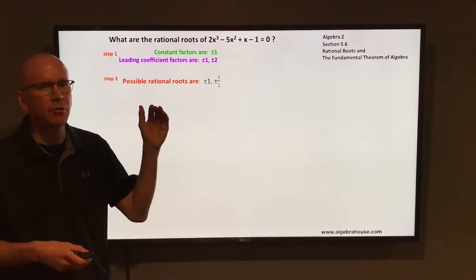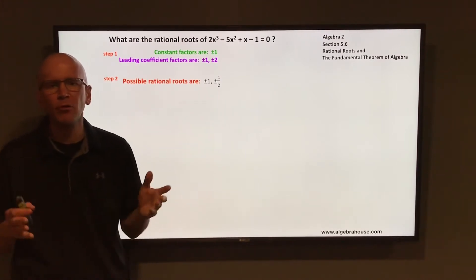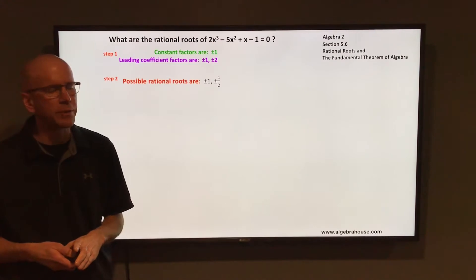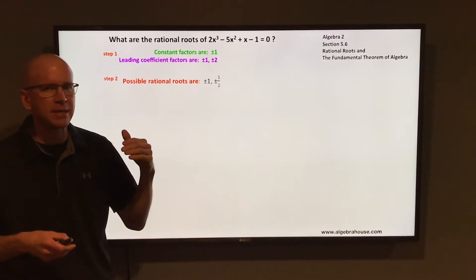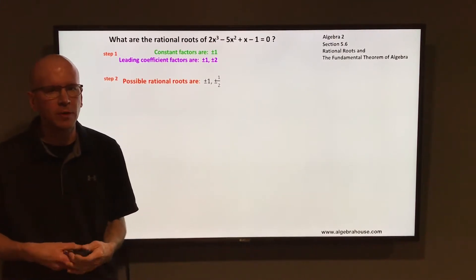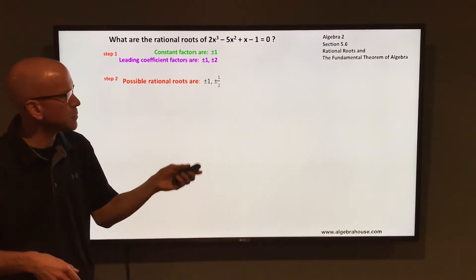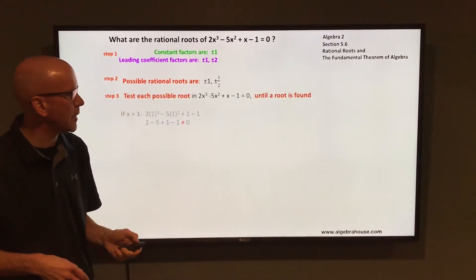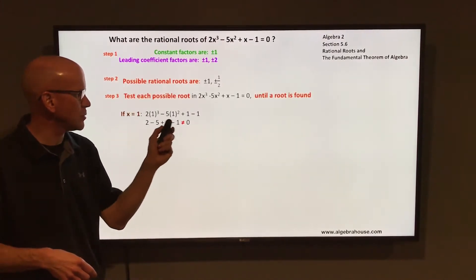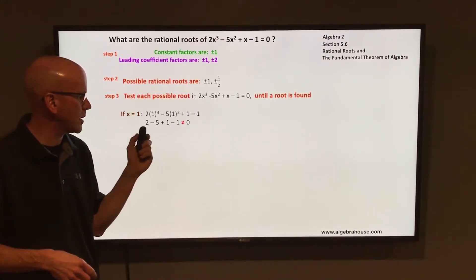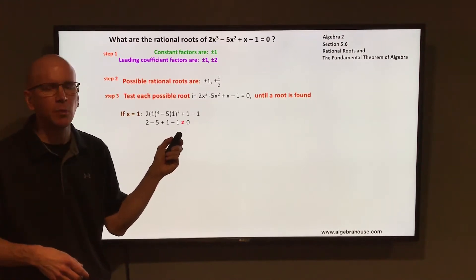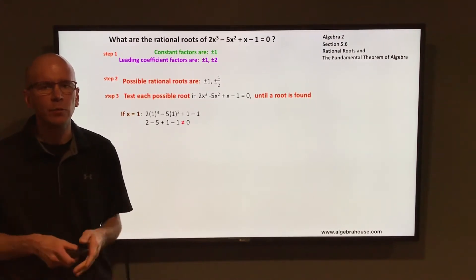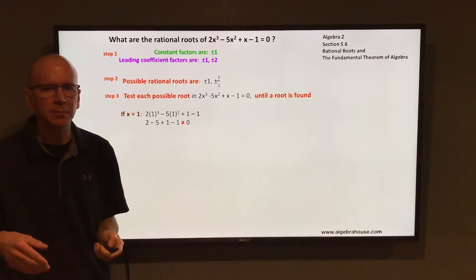Those are the possible rational roots. You need to try those — substitute those in — and hopefully you get one to work, hopefully you get one that is a root. That will be a key that unlocks the door to finding all the other roots. We'll start with 1. Substituting 1 in for x, you end up with 2 - 5 + 1 - 1. That's not equal to 0, so 1 is not a root.